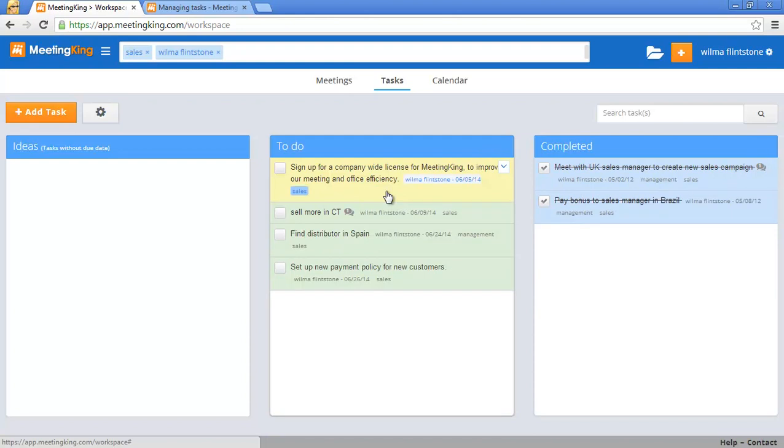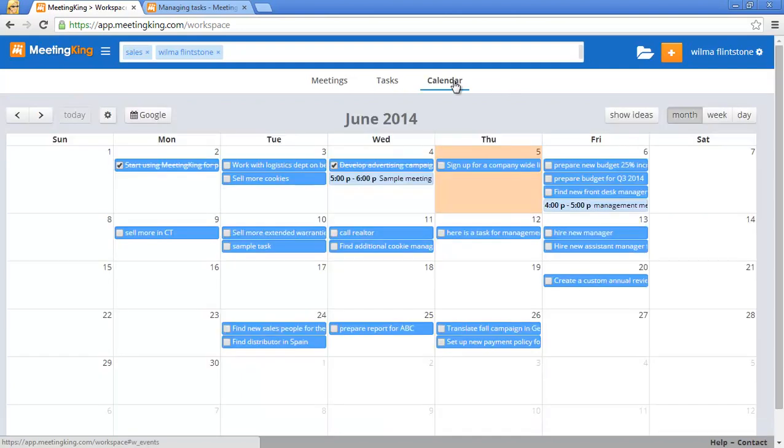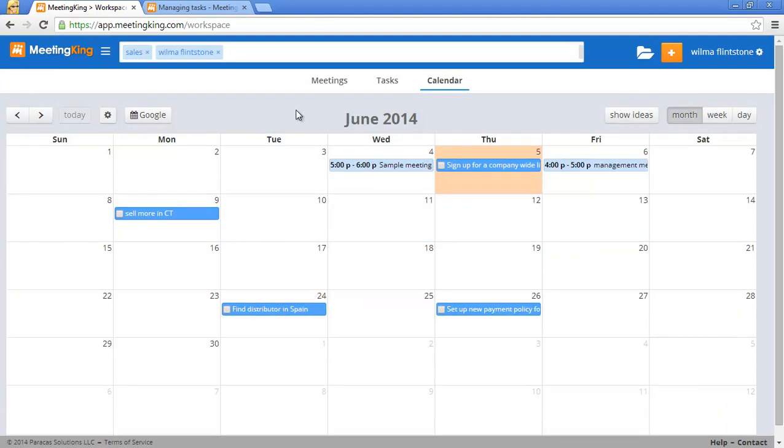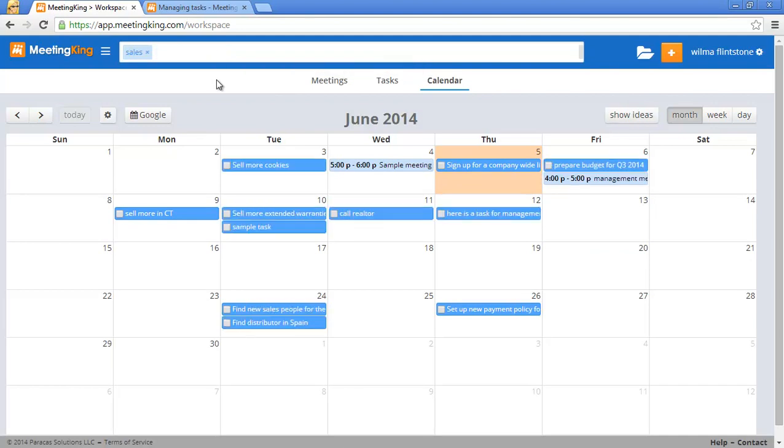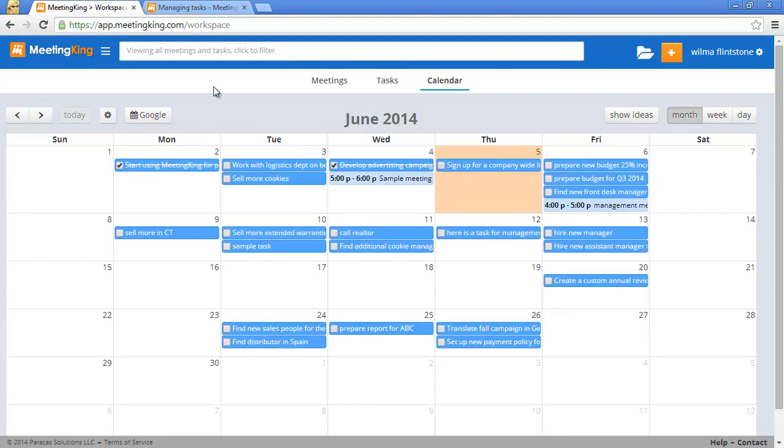As I mentioned before, you can also manage your tasks in the calendar. So let's switch to the calendar and now you see all the tasks that Wilma has to do in sales. Now if I remove Wilma I get to see all the sales tasks, and if I remove the sales tag you can see all the tasks.